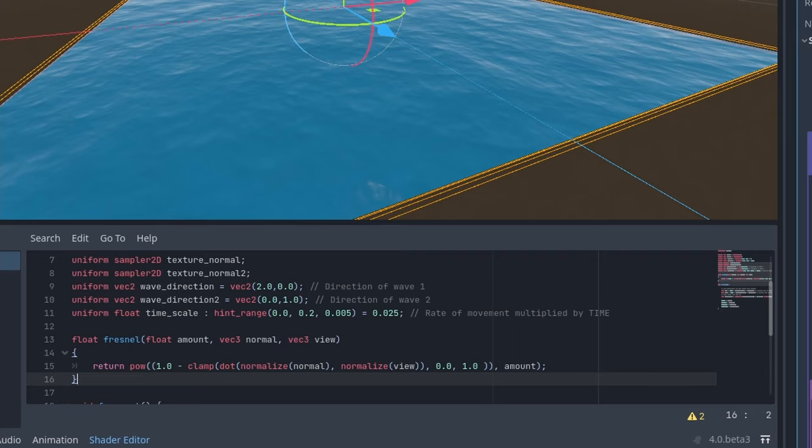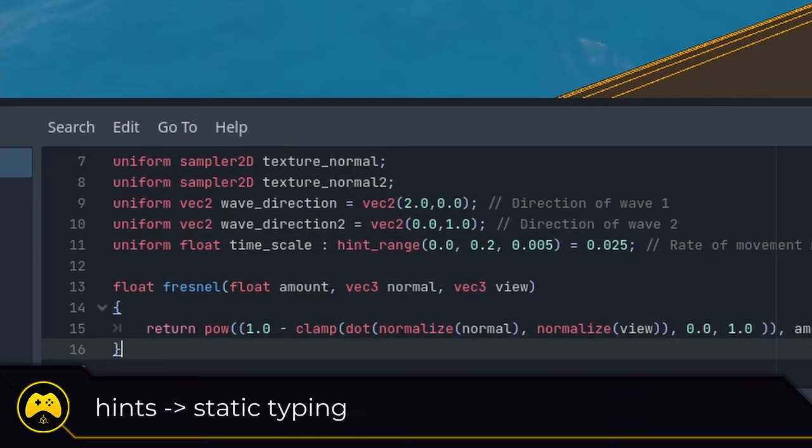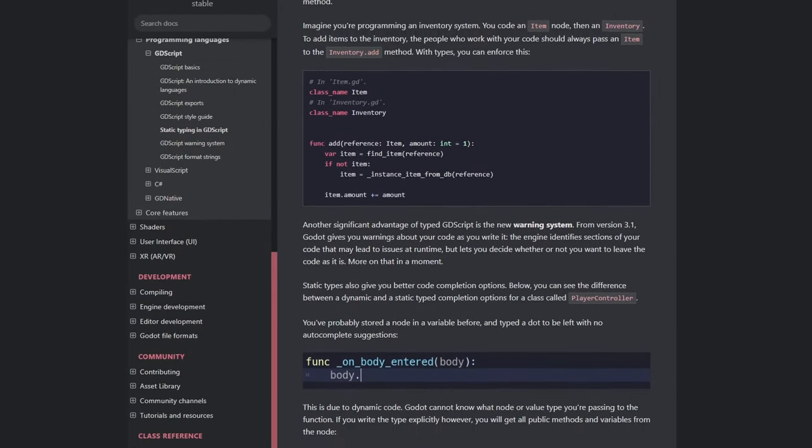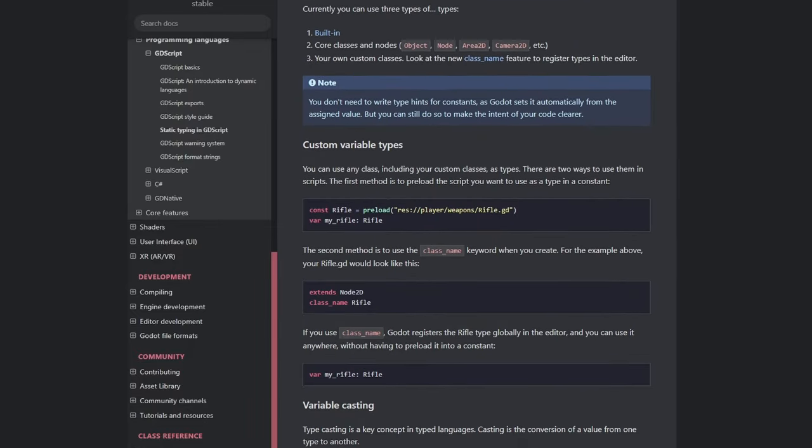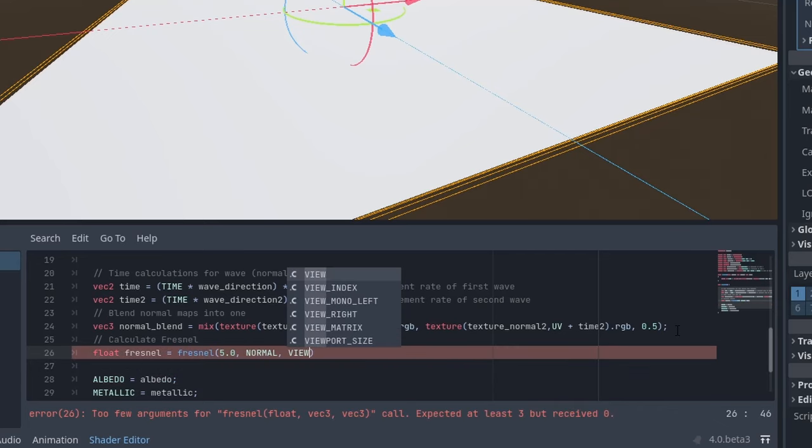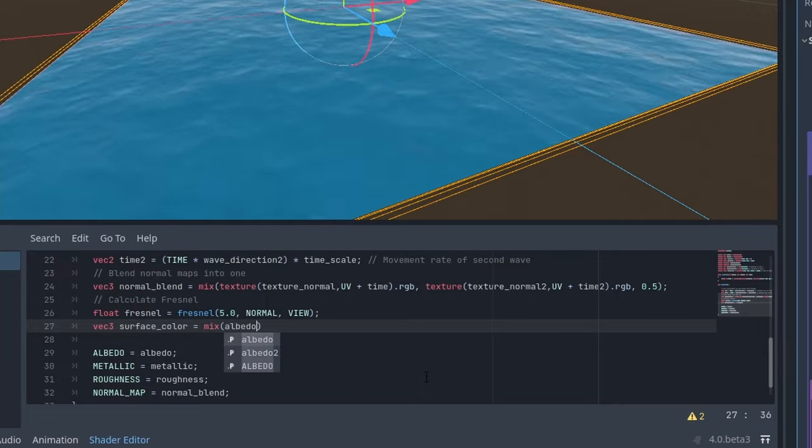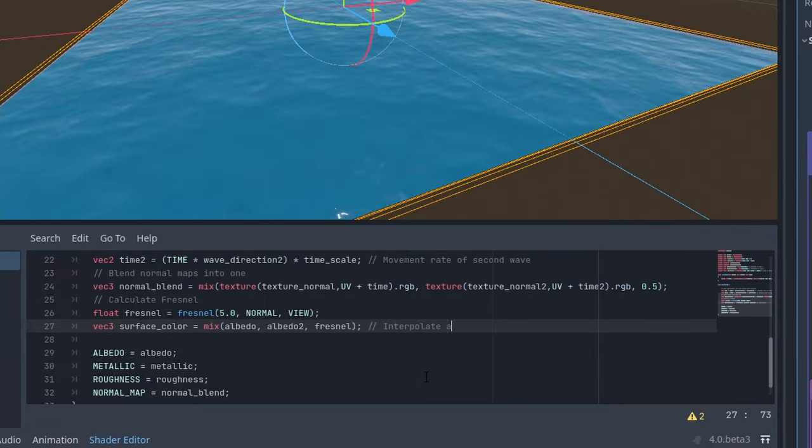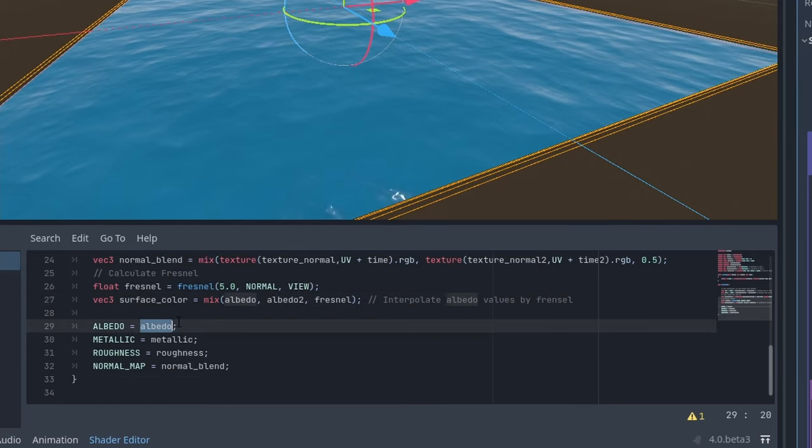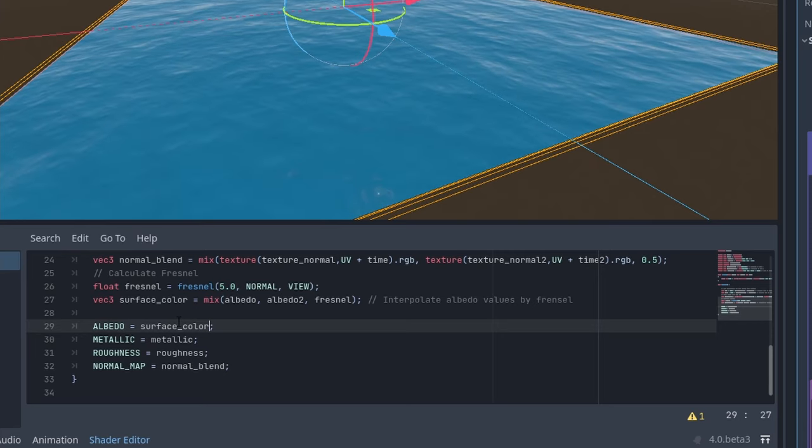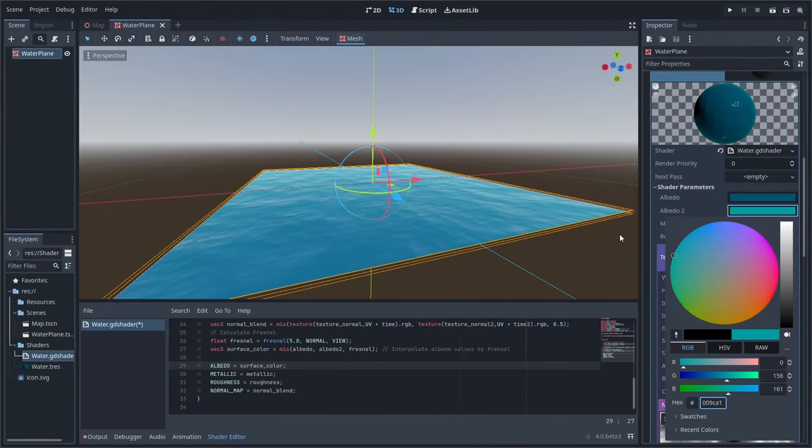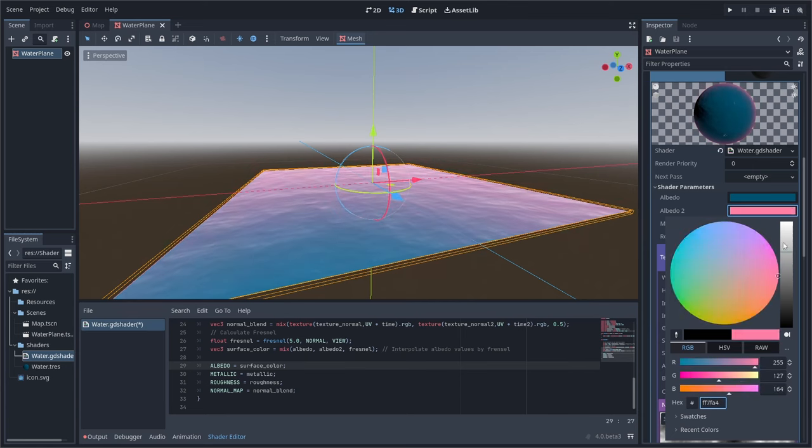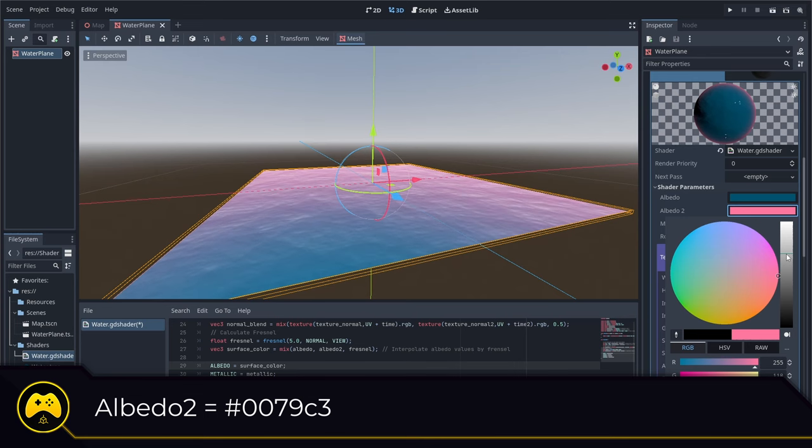Now within the Fresnel function, you might notice the declared variables in the function. These are called hints and are part of Godot's static typing feature. Using typed hints is a good practice as it sets what values must be used within the function and can make it easier for the editor to suggest code. Next, you need to add another variable in the pixel shader that will run our Fresnel function and then interpolate between our albedo and albedo two values using our Fresnel value as the alpha. And finally passing the result to our albedo value. You should now be able to use the albedo two color value in the editor and come up with some interesting color combinations. But for this example, we can use 0079C3.